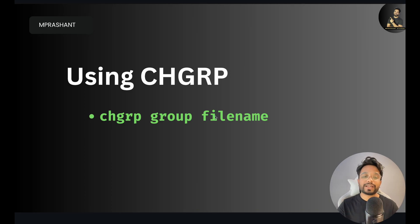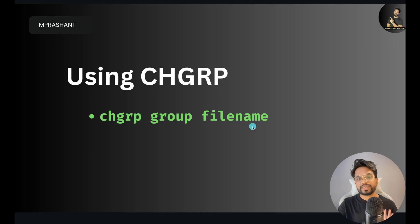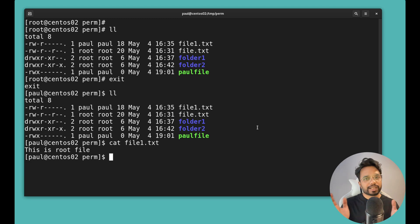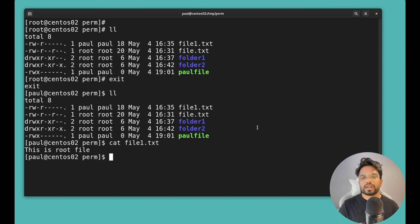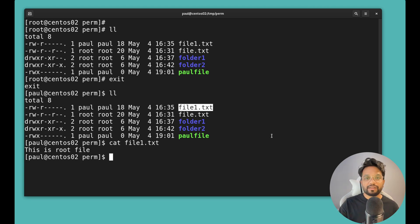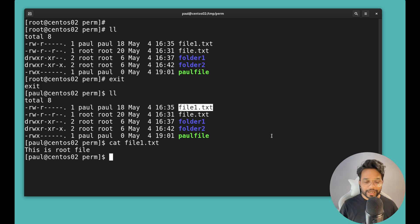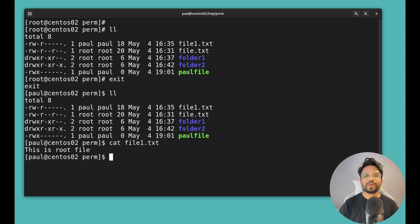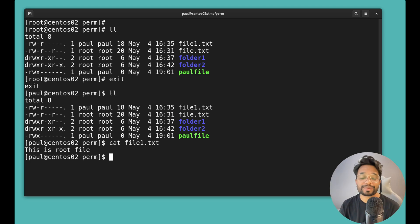If you only want to change the group, use the 'chgrp' command: 'chgrp groupname filename'. To explain the group concept: if you have a Linux server shared by five users and want to share a file with three of them, you can create a group, add those three usernames to it, and change the group ownership of the file to that group. Those three users in the group — for example a 'qa' group — can then access the file. Hope you found this video helpful — hit the like button and subscribe if you're new to the channel.